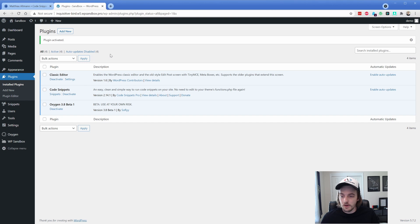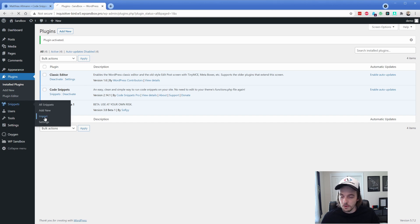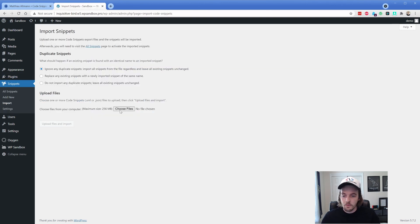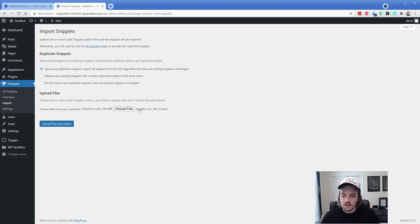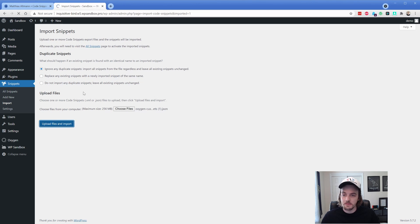So now that you have code snippets, what you can do is just hover over this and go to import. And we are just simply going to browse for that JSON file that you downloaded a moment ago. So you can see I already have the oxygen custom fonts dot JSON.